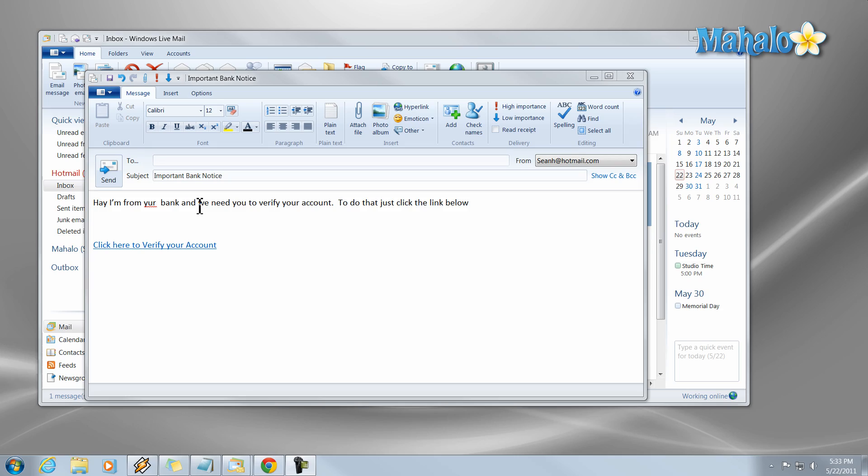All right let's talk about phishing emails. Now a phishing email is simply where you're sent an email from somebody who you think is a verified source, whether it be your bank or one of your friends or something like that. You think it's from a verified source and it's actually from somebody trying to trick you.